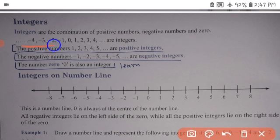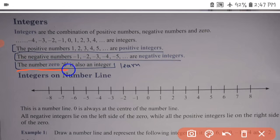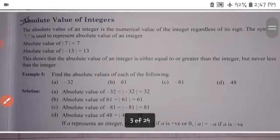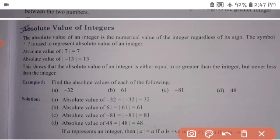For example, minus 4, minus 3, minus 2, minus 1, 0, 1, 2, 3, 4 are integers. The positive numbers 1, 2, 3, 4, 5 are positive integers. The negative numbers minus 1, minus 2, minus 3, minus 4 are negative integers. The number 0 is also an integer.